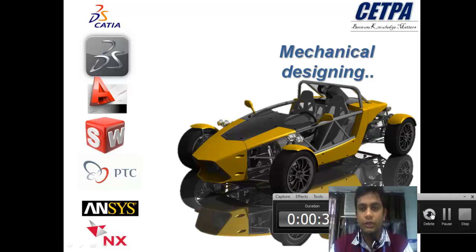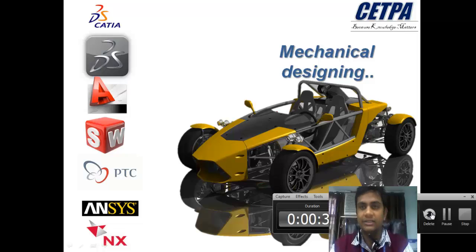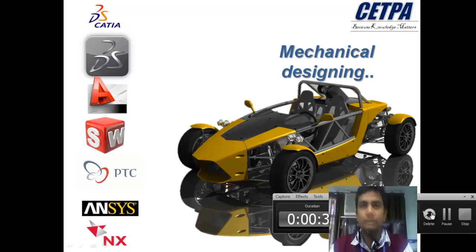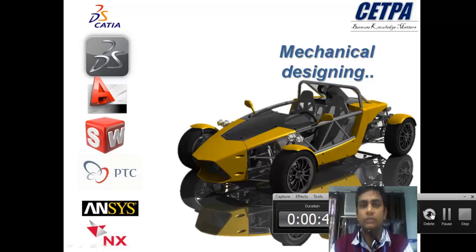If you want to join our regular courses, you can come to our branches. We are situated in Noida, Lucknow, Roorkee, and Chandigarh.